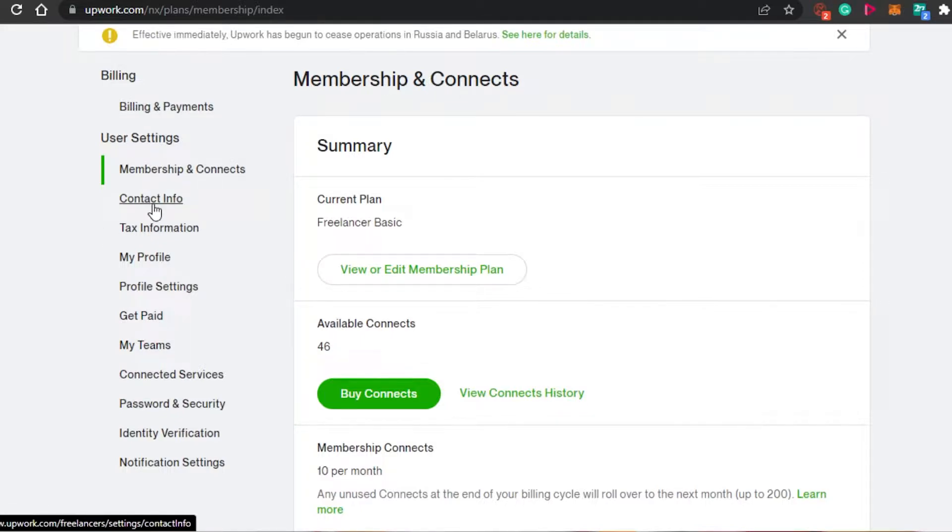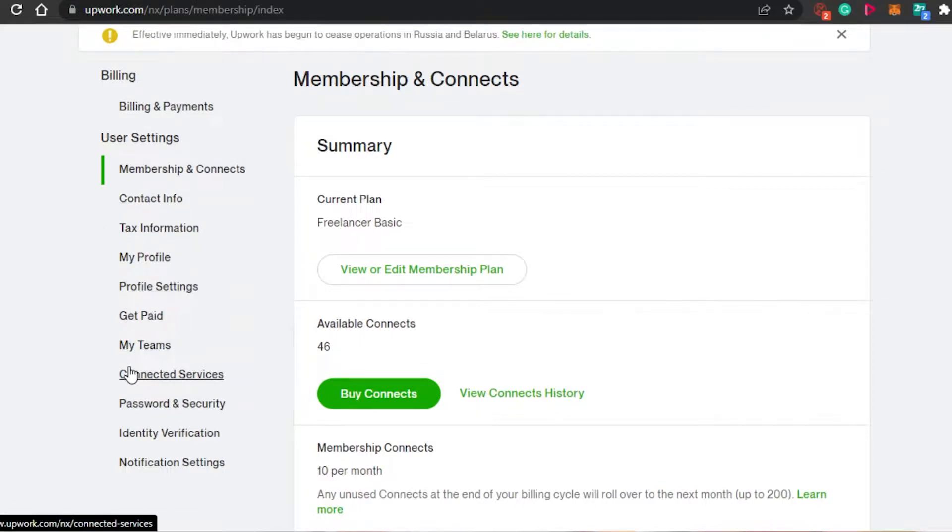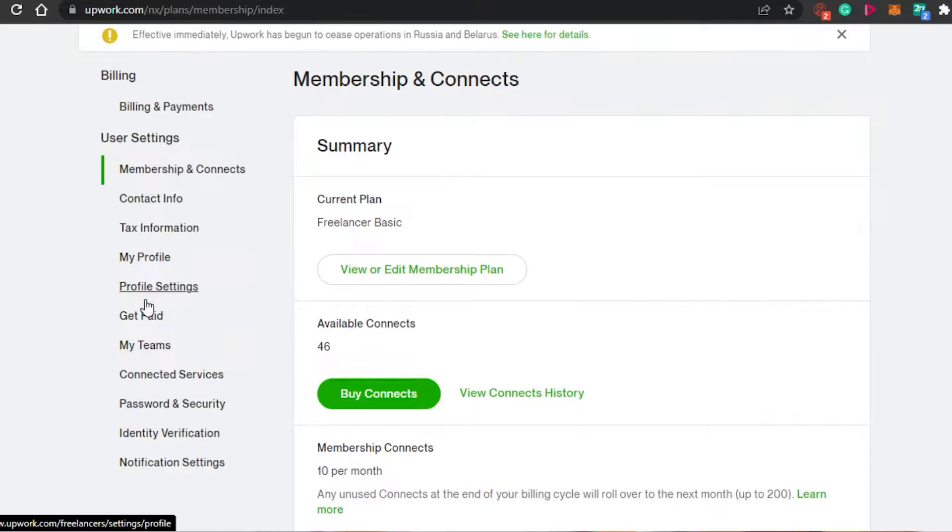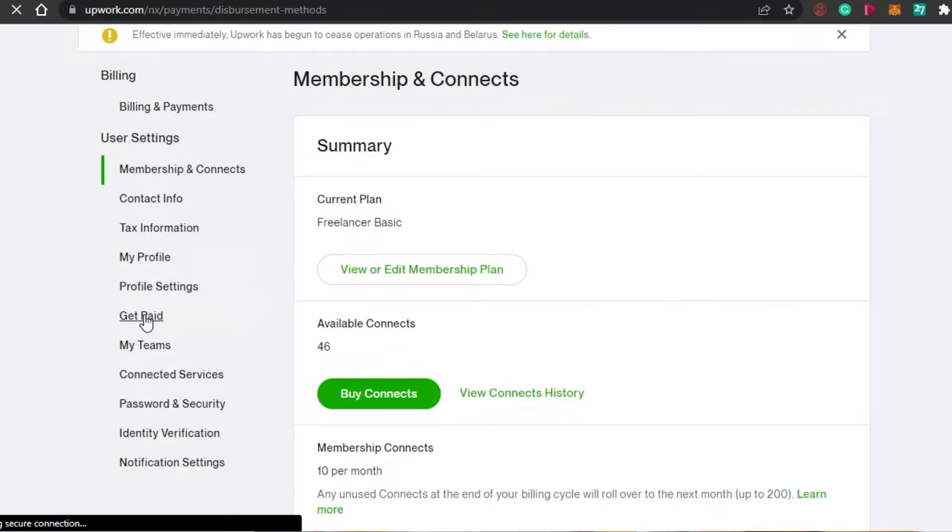We have billing, payments, contact information, my profile, my team, get paid, connected services, password security, identity verification and much more. So what you have to do is simply click on get paid right here.